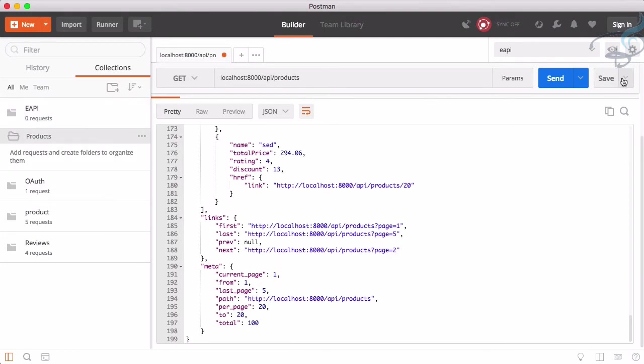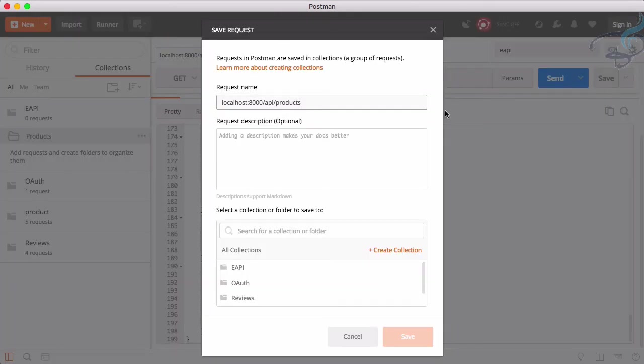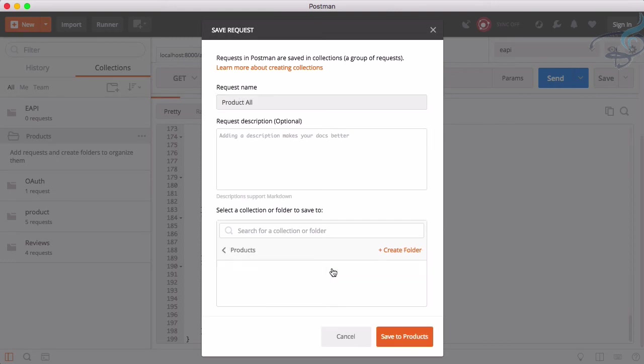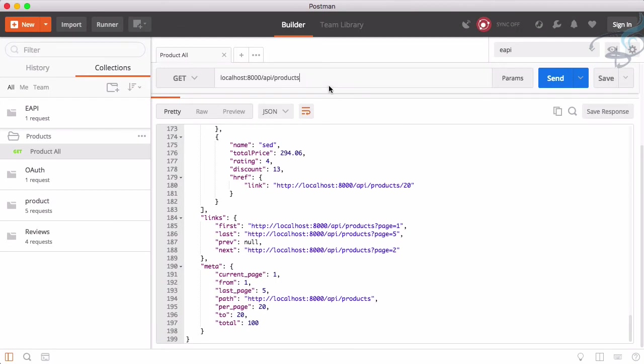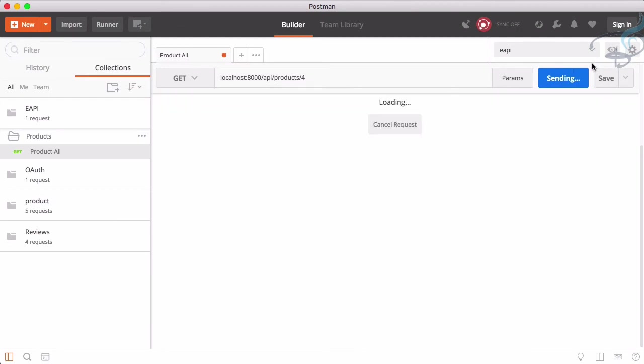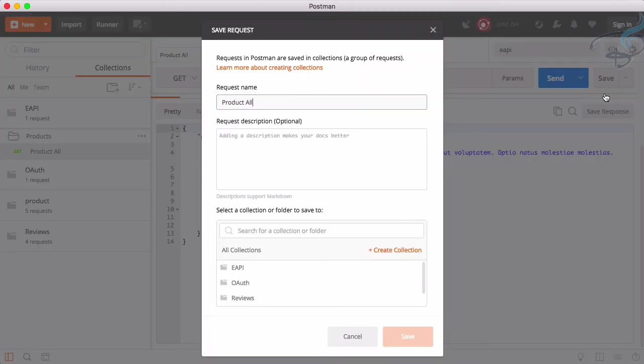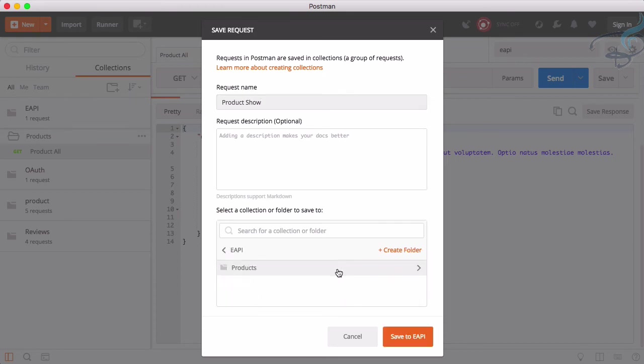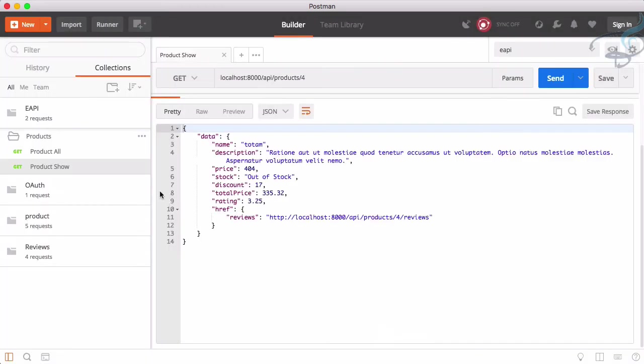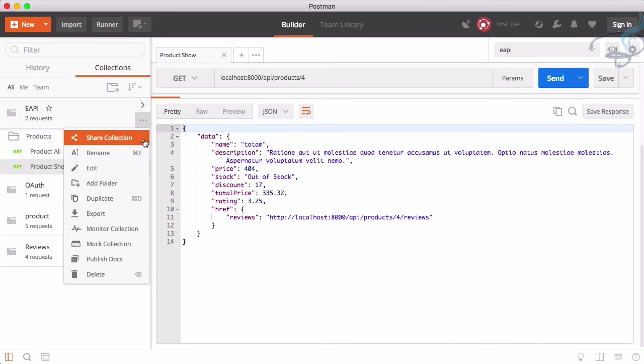And inside this, I'm going to create a new folder called products, where we have all product related routes. Let's save this and call it product all. That will be inside product. And if I want to get the product of ID 4 and then send, we will get the product detail for that particular product.